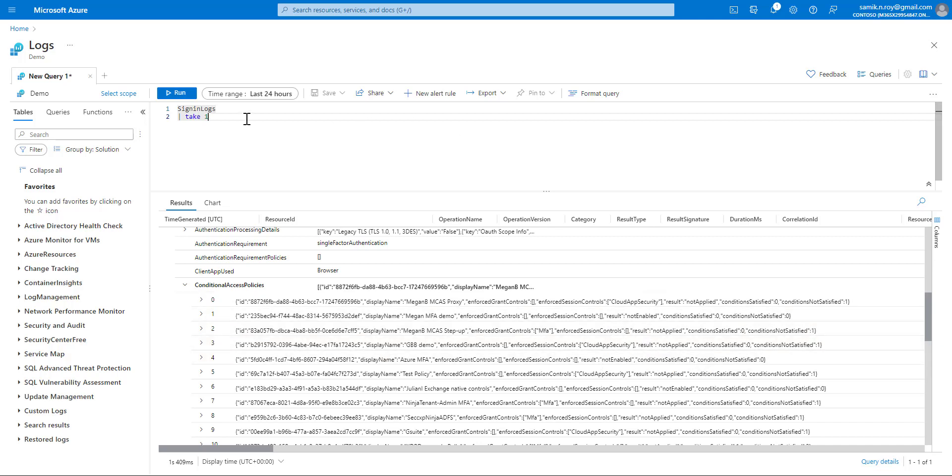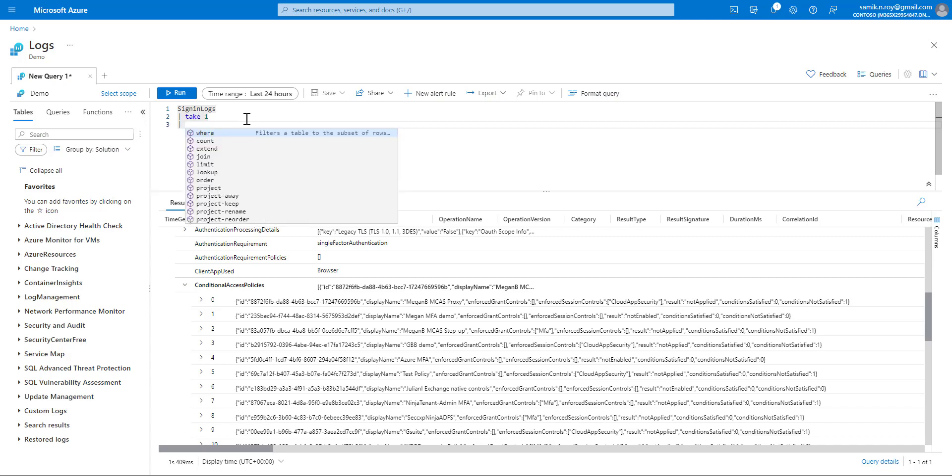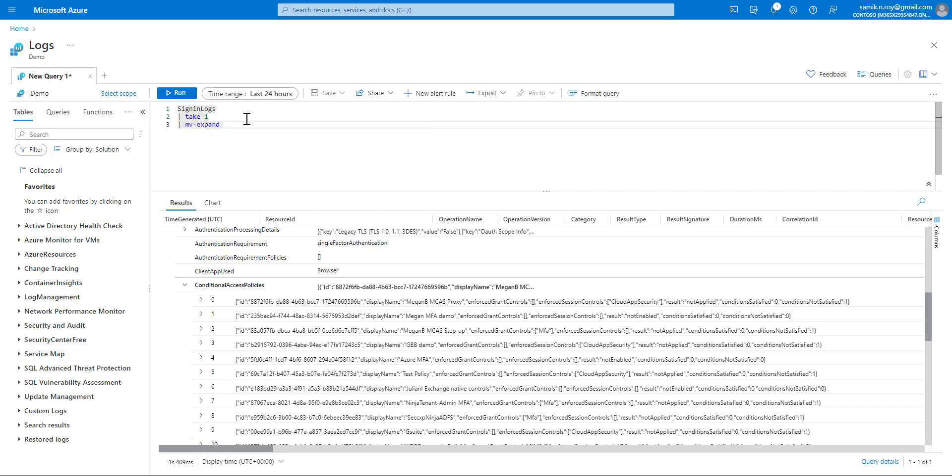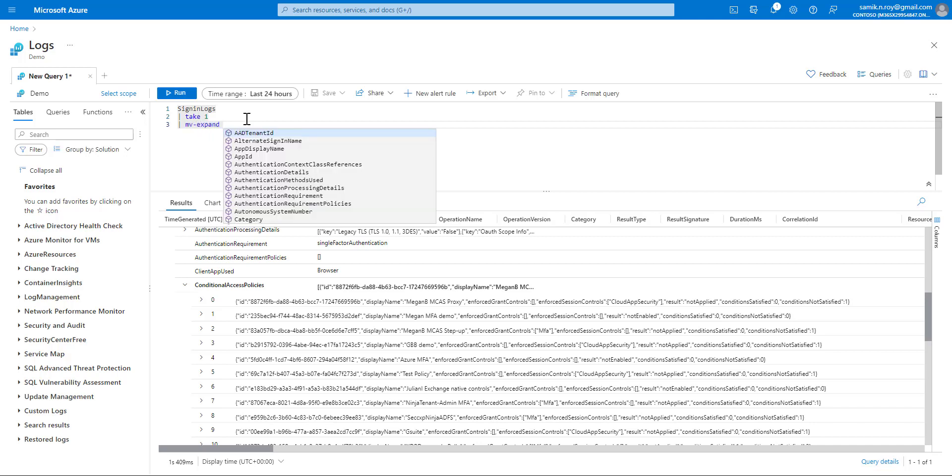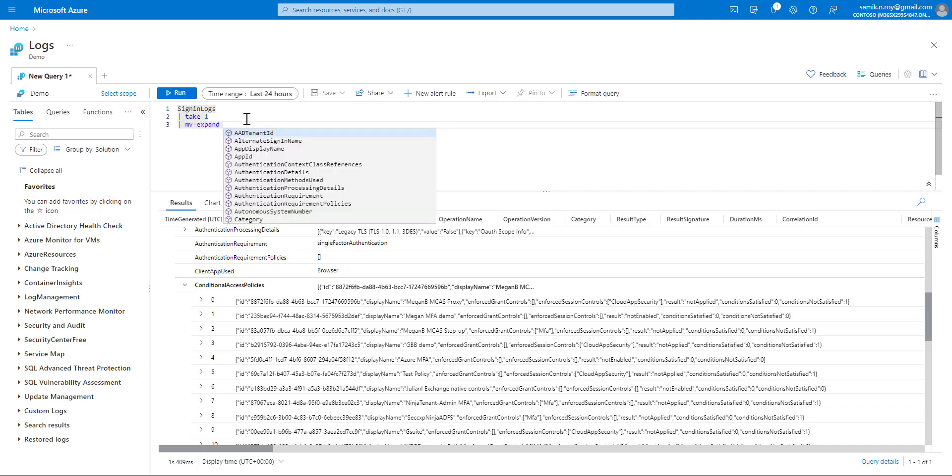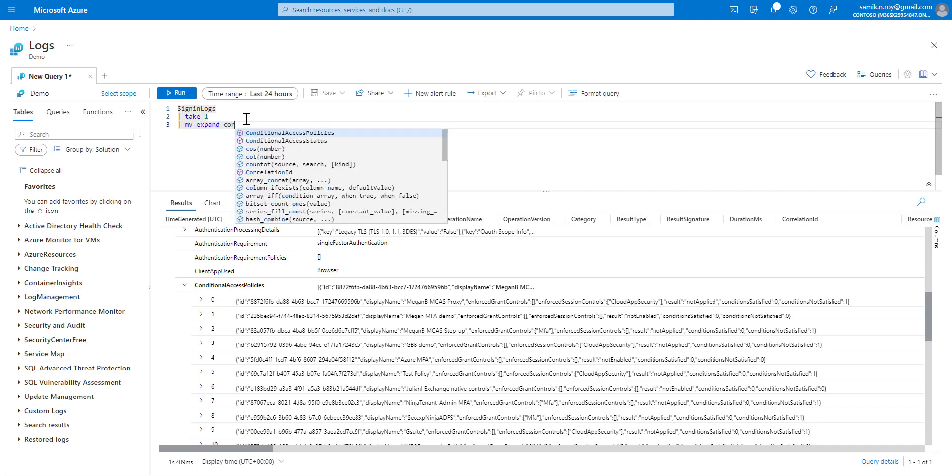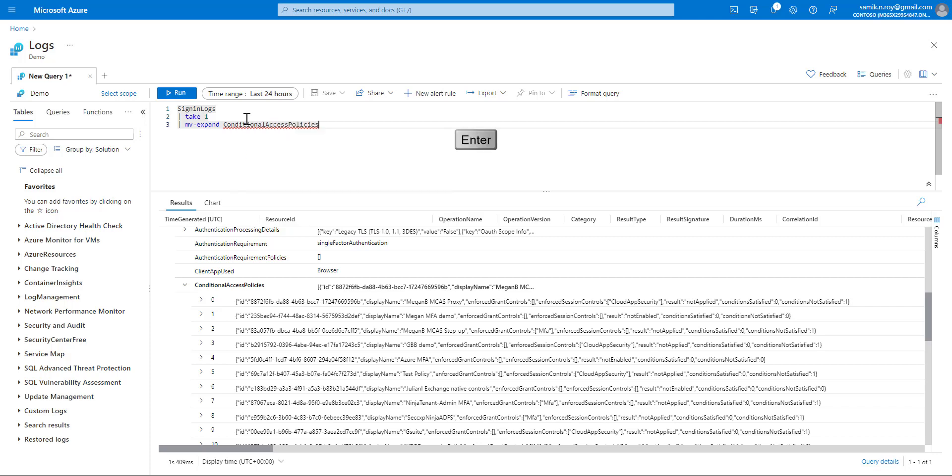Now to do that, we'll keep the same take one, and in the next line we'll be using mv-expand. We'll be writing conditional access policies. You can also see the moment I started typing, it appeared in the IntelliSense. So we should be hitting enter to capture the column name, and once we do that, we should hit run once again.